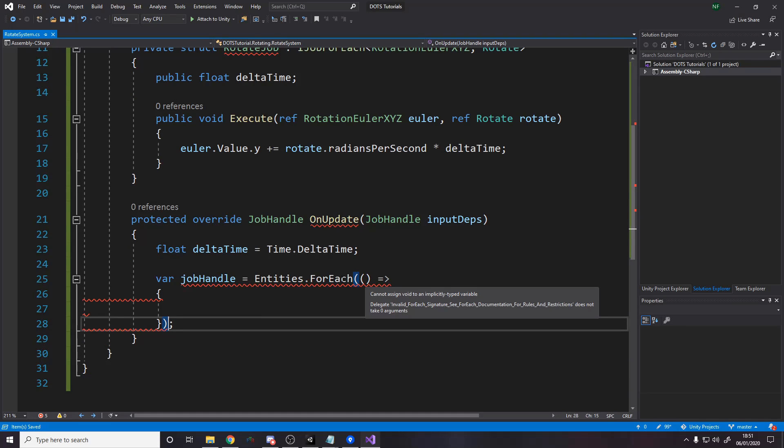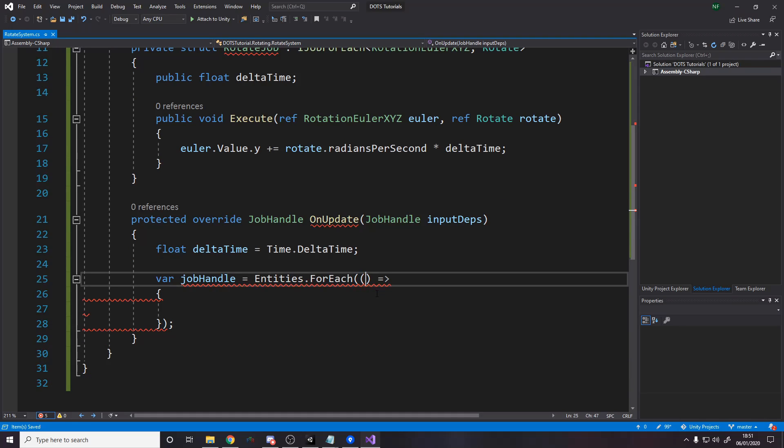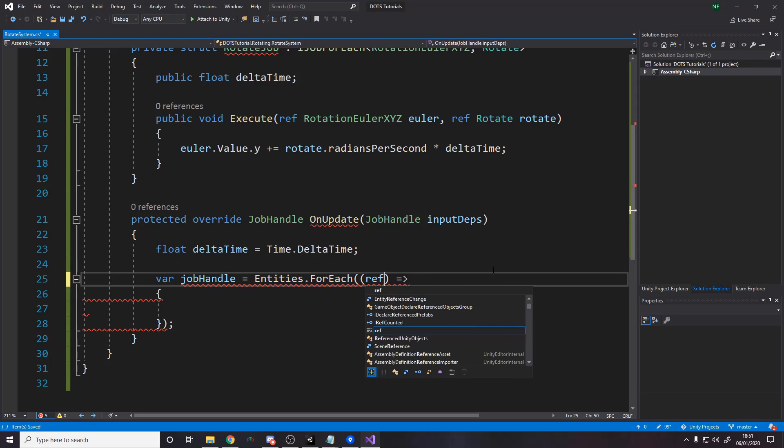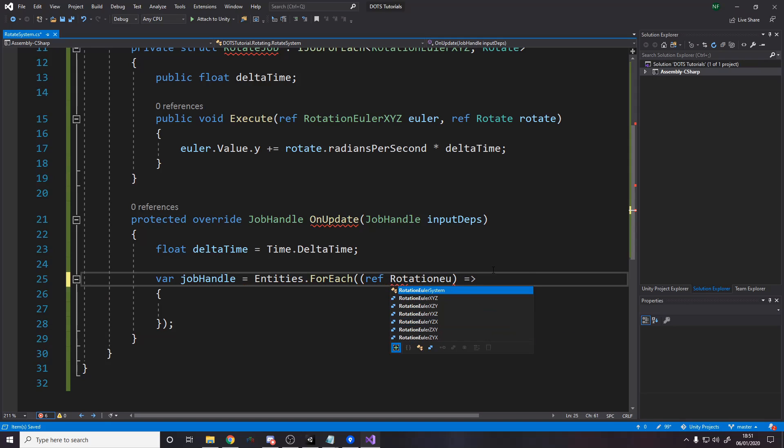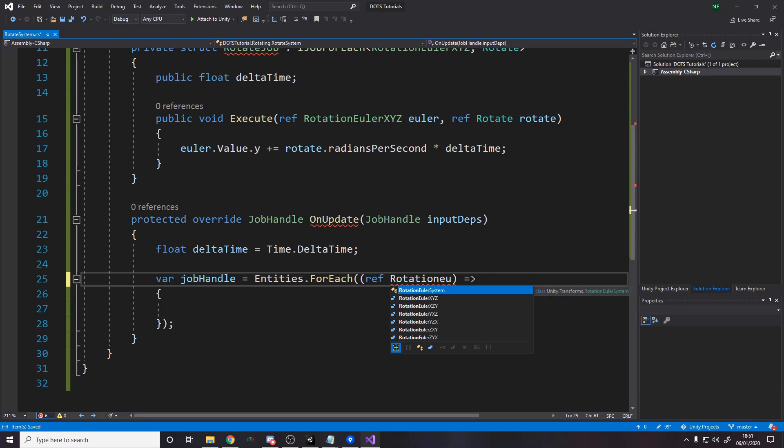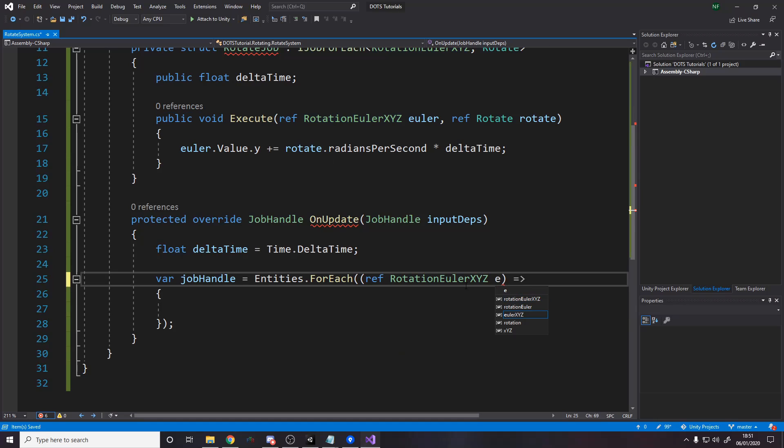So in here, we have to... It says it doesn't take zero arguments, right? So let's say we want a rotation Euler thing here. So ref rotation Euler XYZ. Let's just copy this so I don't do it wrong. I'm going to call this Euler. Okay. So this is the actual rotation thing. Normally, you do, you know, in Unity, transform dot rotation dot X or whatever. But in this, it's Euler dot X or rotation Euler dot X dot X. Okay. And then we also want the rotate. Now, the thing is, the rotate script is read only. Whereas this one is read write.